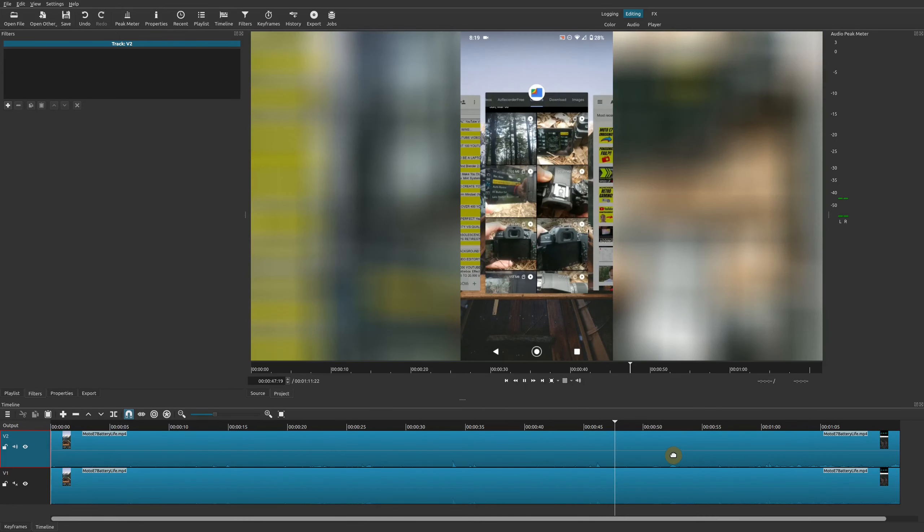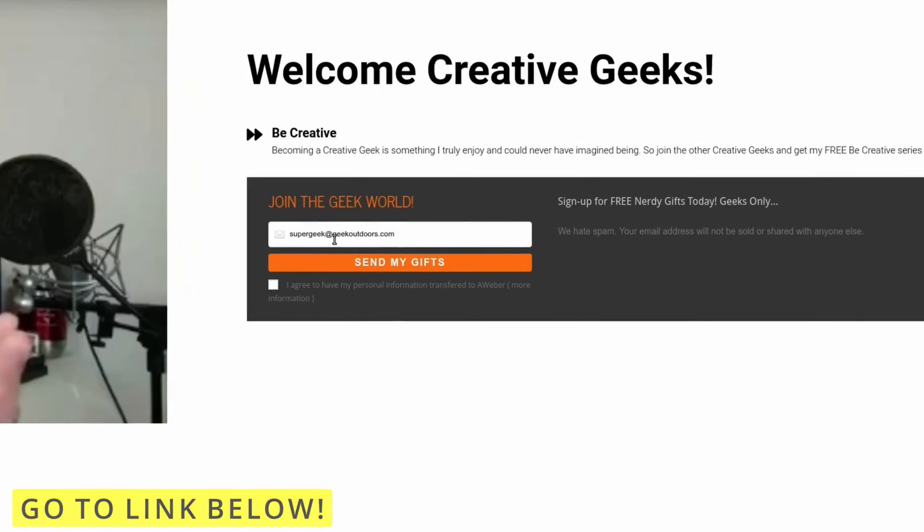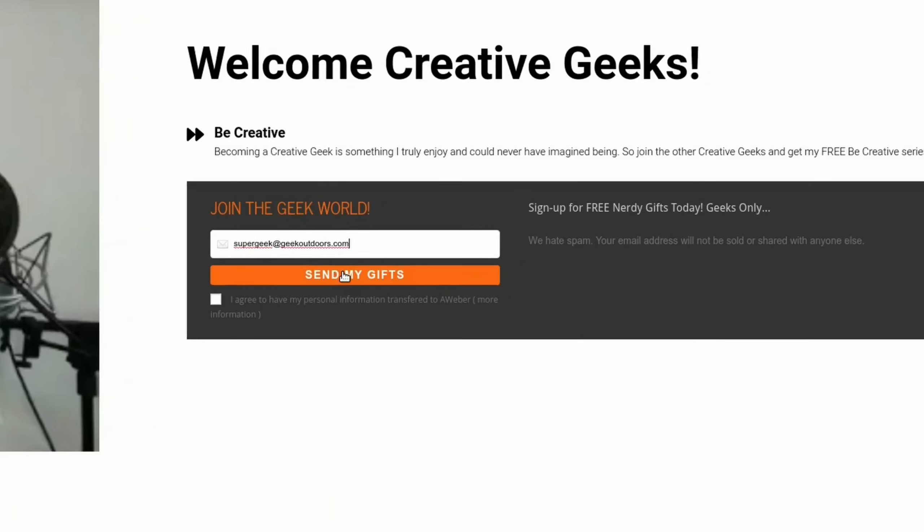If you have any thoughts on this or other ways you do this effect, be sure to leave that in the comments below. If you want to see more Shotcut tutorial videos I have an entire playlist — I'll leave that in the description area as well.